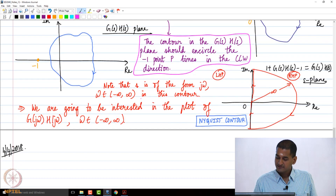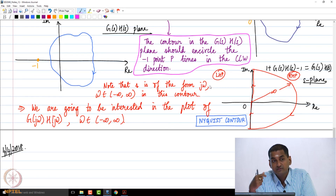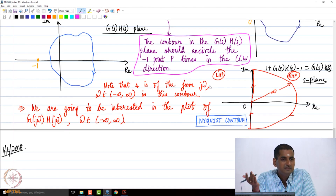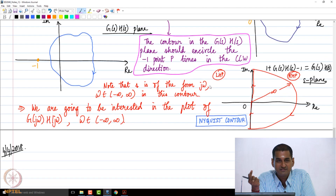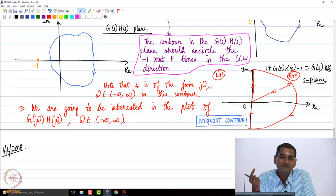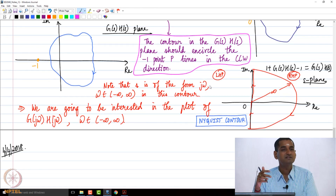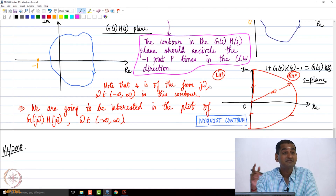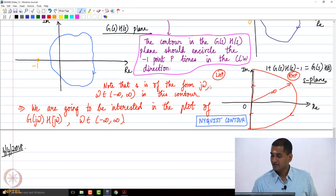That is the Nyquist stability criteria. Since s is of the form jω on the imaginary axis, G(s)H(s) becomes G(jω)H(jω), which is essentially the sinusoidal transfer function. That is why we are interested in the Nyquist plot. We look at the Nyquist plot of the open-loop transfer function and see how many times the minus-1 point is encircled by it.